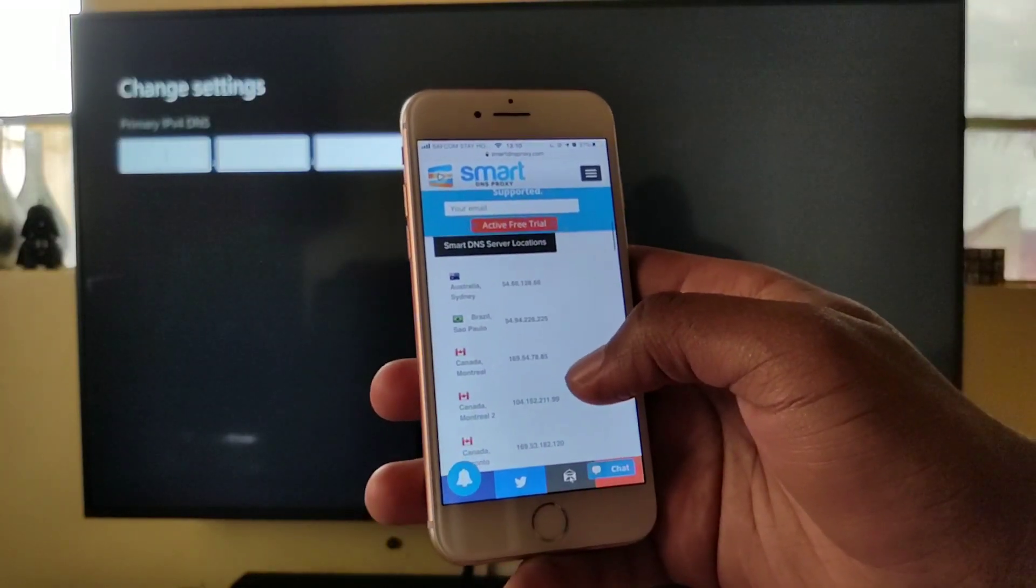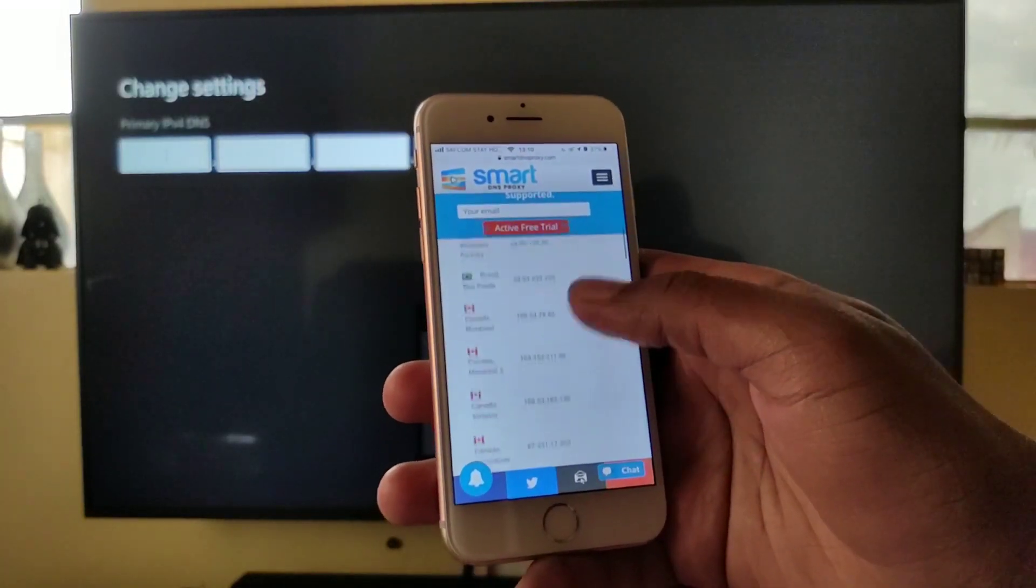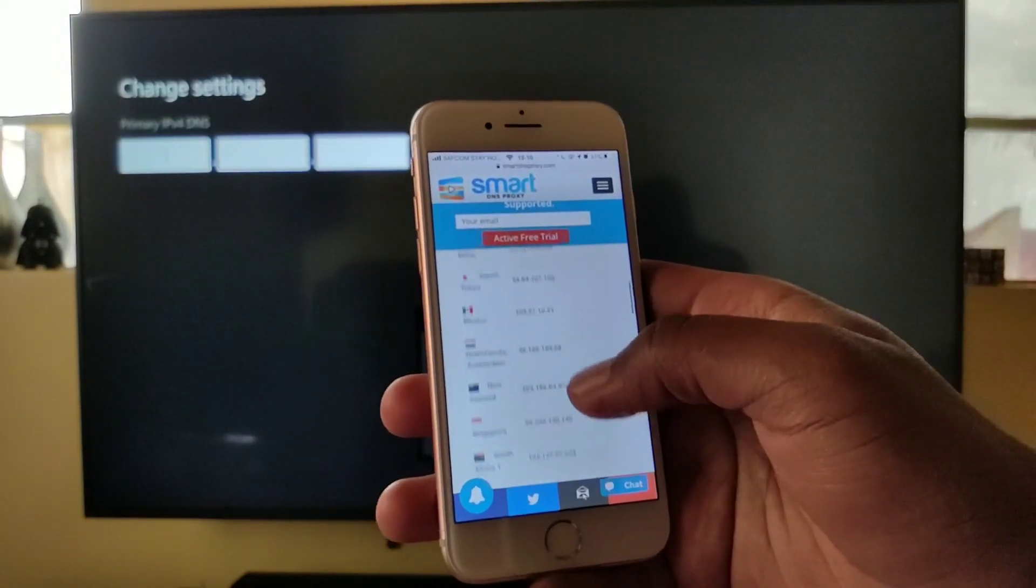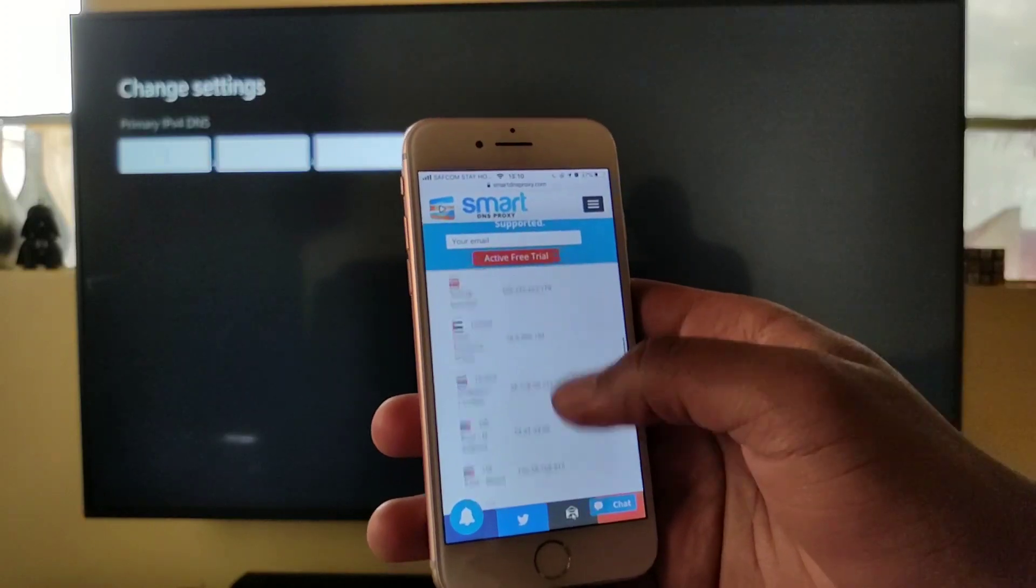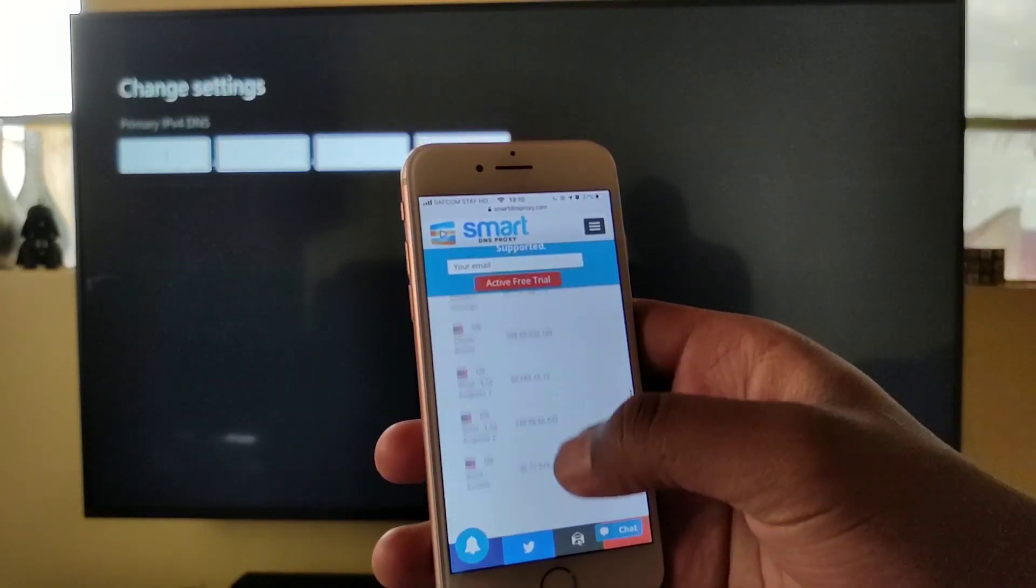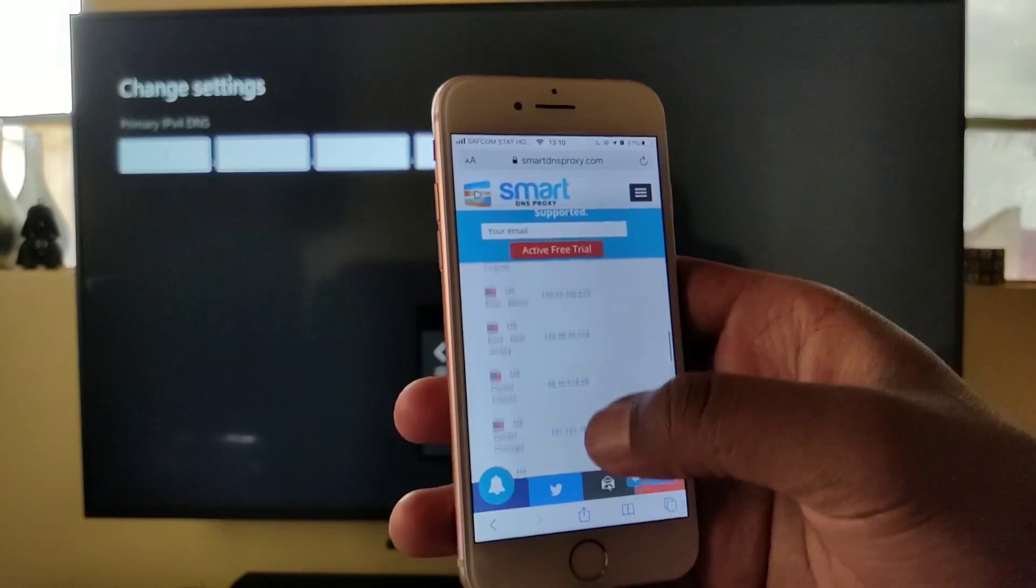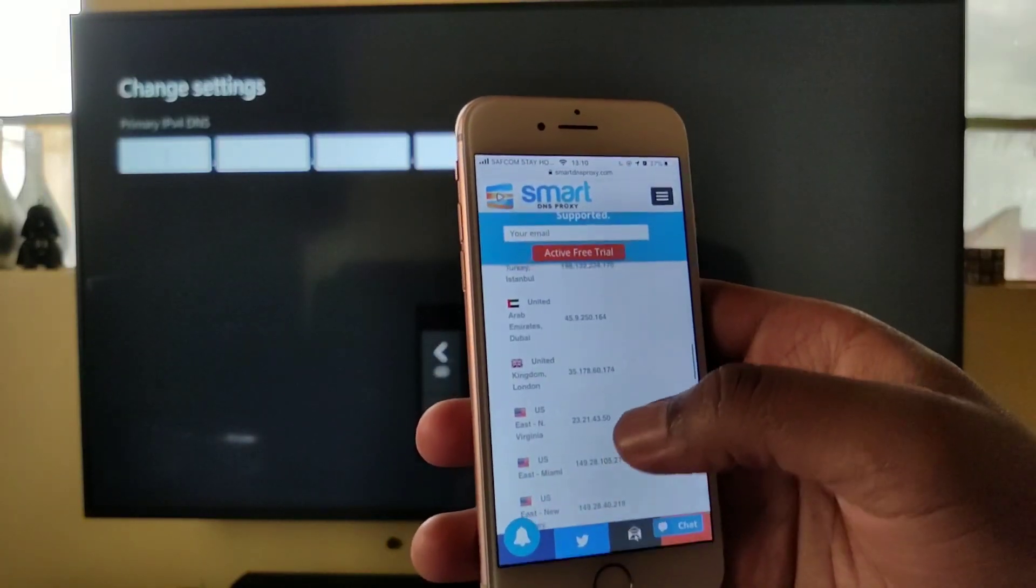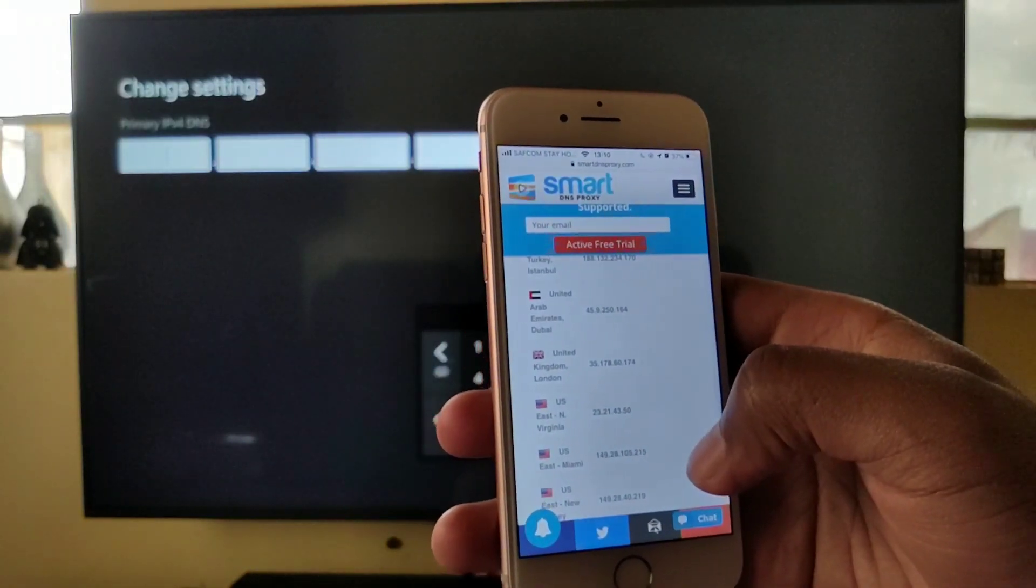So the servers link is going to lead you to where we have the servers. You can see all the countries which are available. For today's video we're going to use the US server for New Jersey, East New Jersey, and Miami.